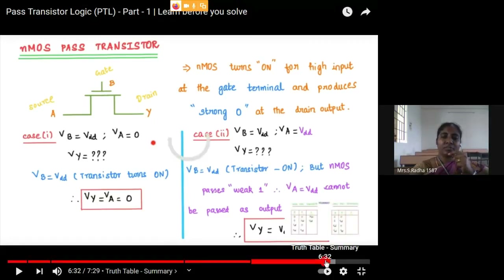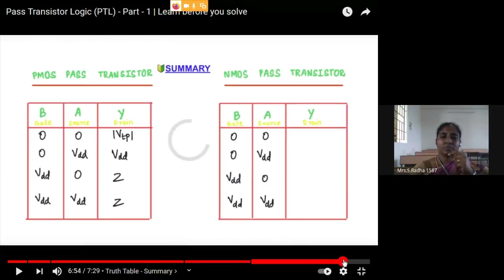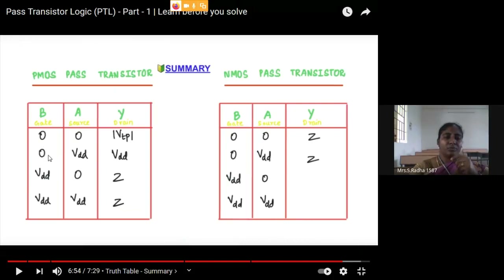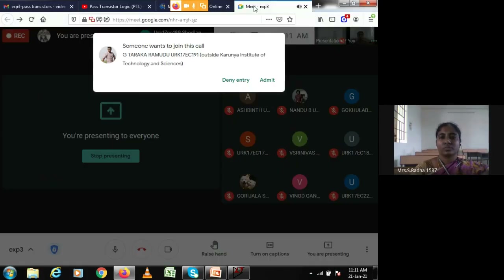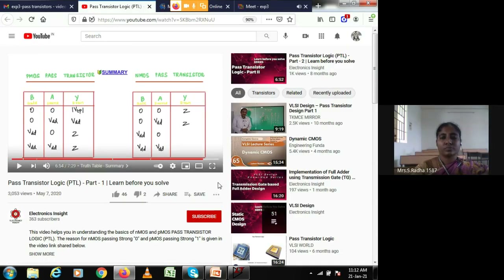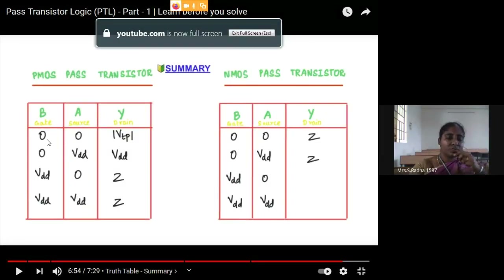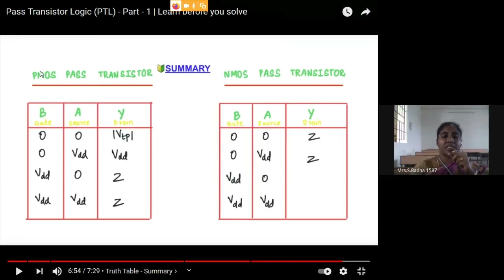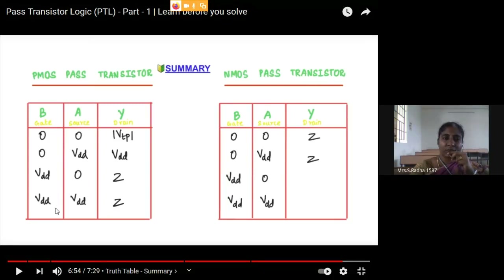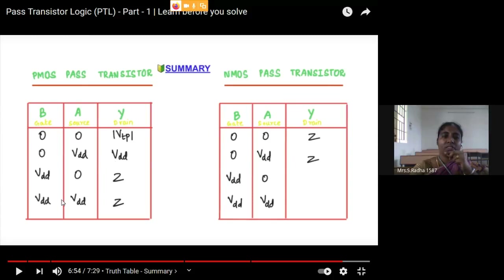Now looking at the truth table — the first one is the truth table of the PMOS transistor. In PMOS, when you are giving 0 as the control variable, it will act as an ON switch. But when you give 1, it will be an OFF switch — open-circuited — so the output will be in high impedance state Z. When you give control variable 0: logic 0 will be passed as weak 0, and logic 1 will be passed as strong 1. This is the truth table for the PMOS pass transistor.